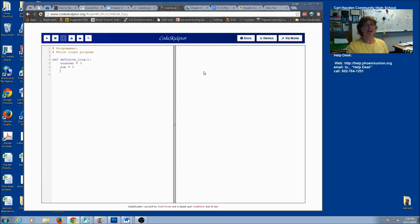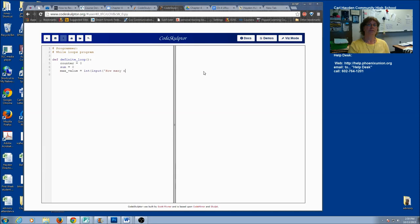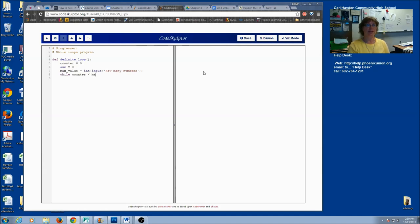Since this is a definite loop, I need to know in advance how many times the loop is going to execute, so let's ask. I'm going to call it max_value — it's going to be an integer — and I'm just going to ask how many numbers we're going to sum. Then I'm ready to start my loop. This is the header, so remember at the end you're going to have a colon. While my counter is less than the max value, I want to keep looping.